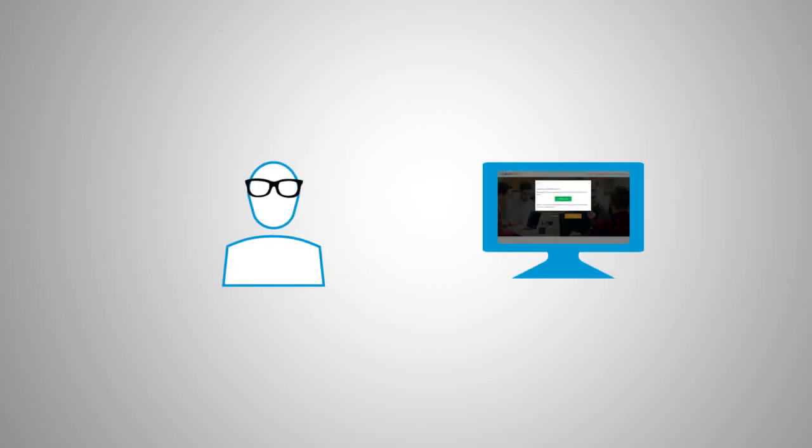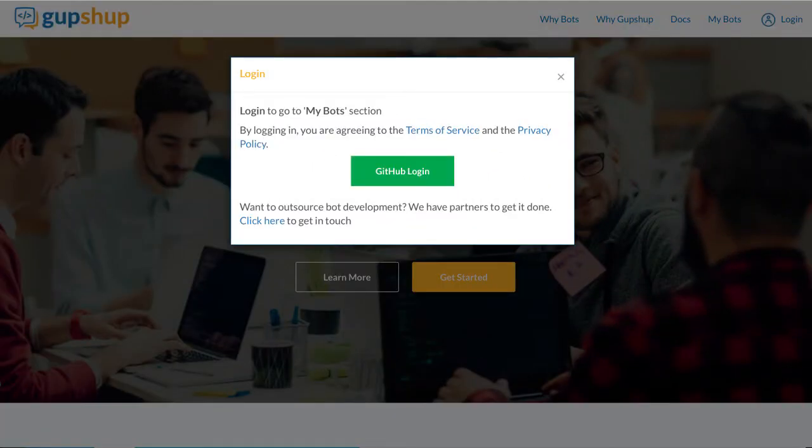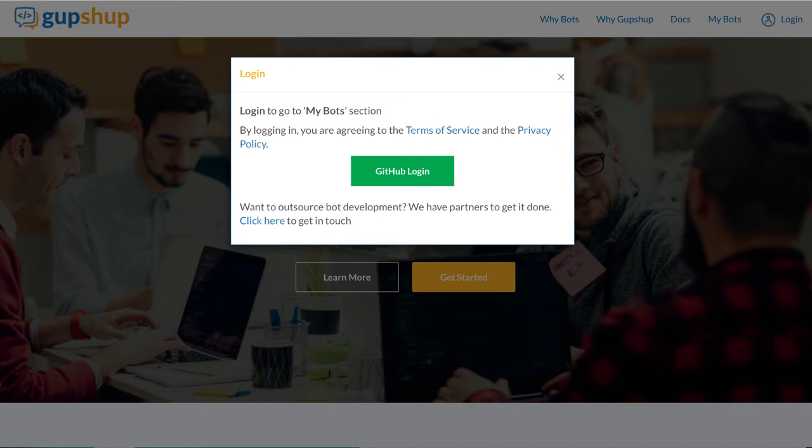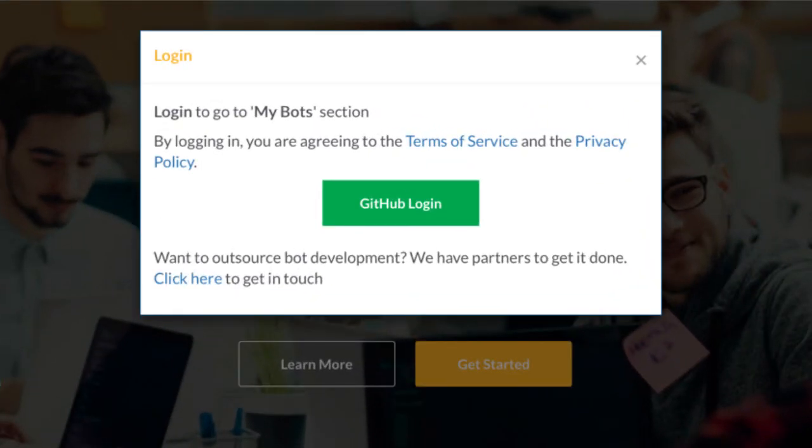For you developers out there, here's how easy it is to use GupShop to get something like this up and running. GupShop lets you create an account for free by simply using your existing GitHub account.